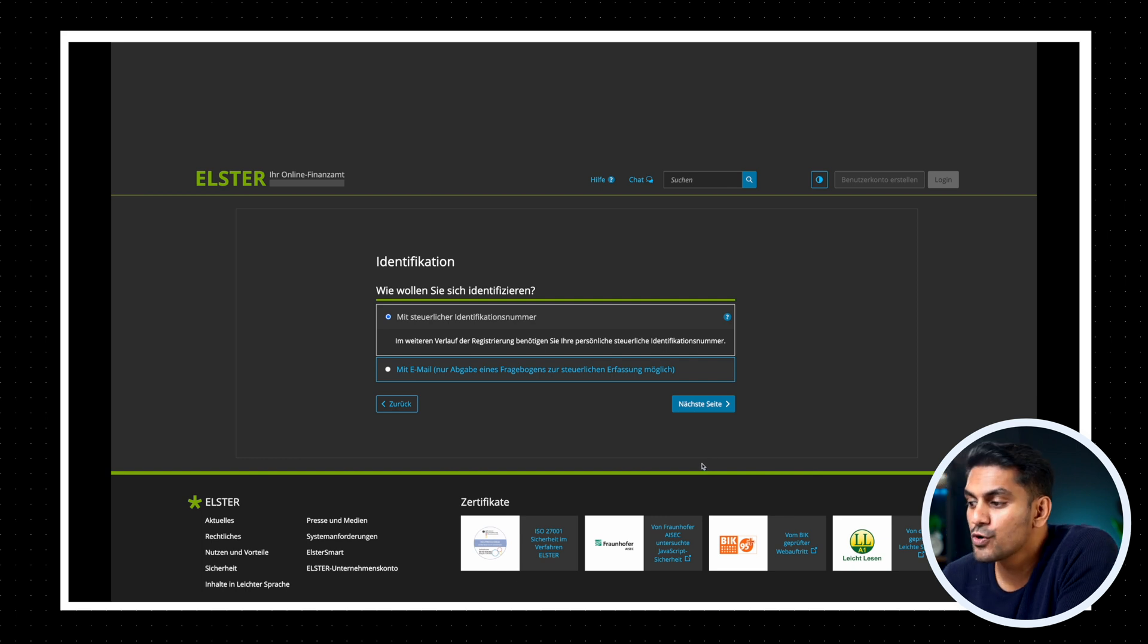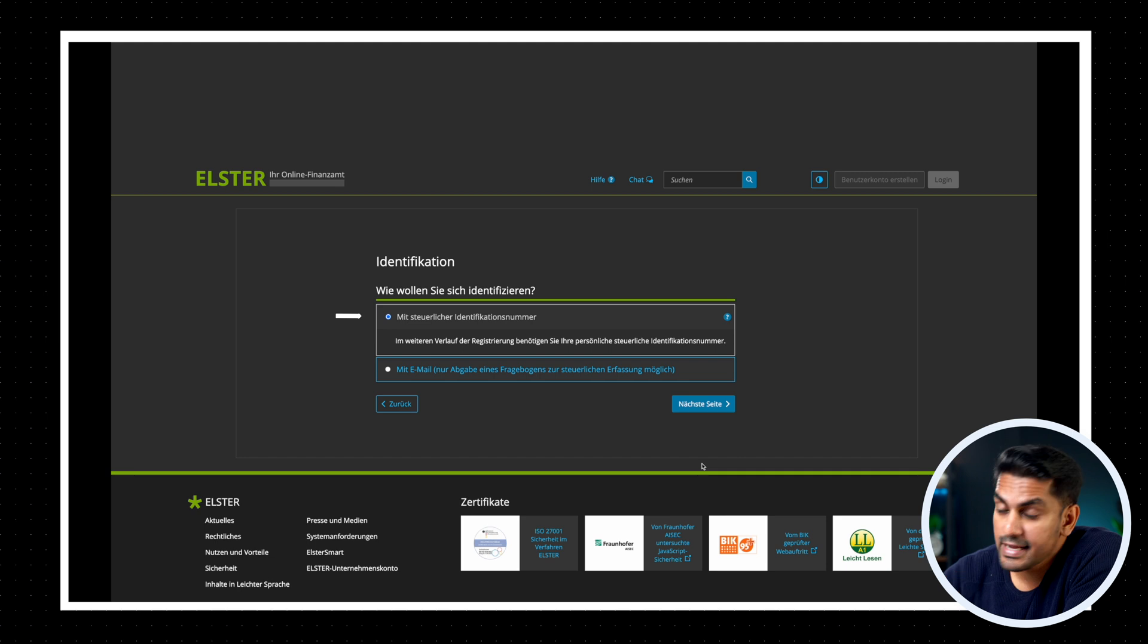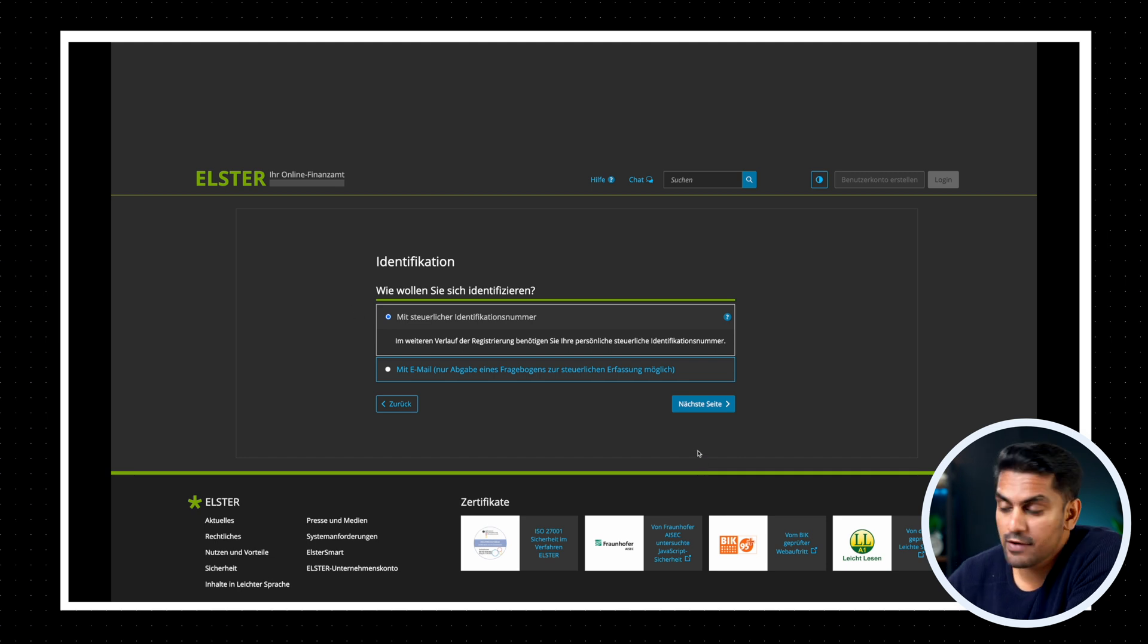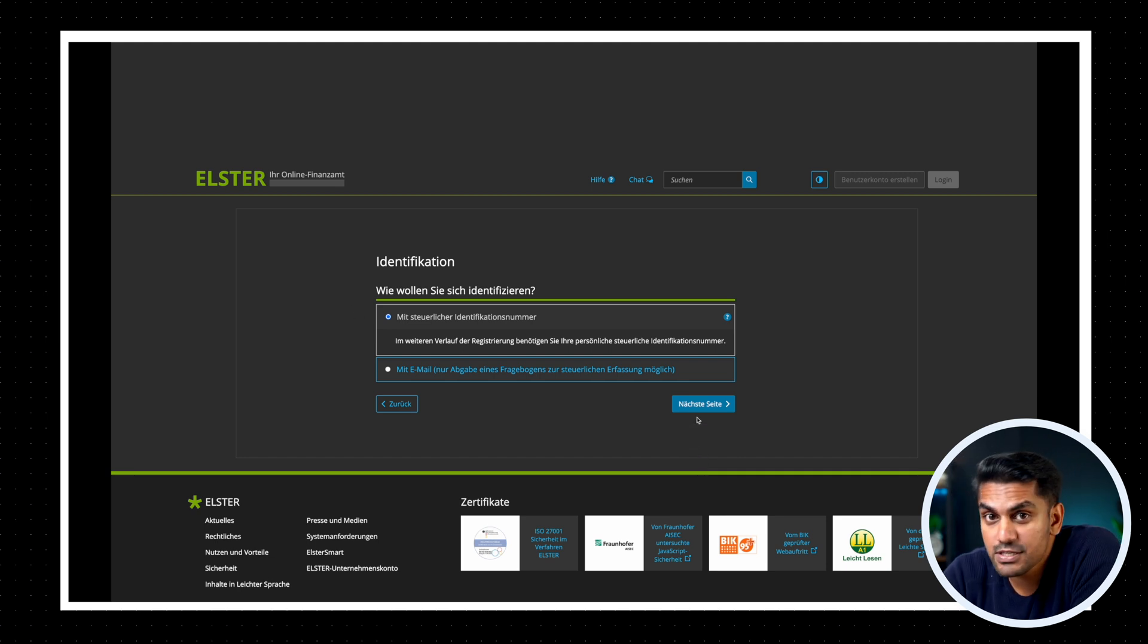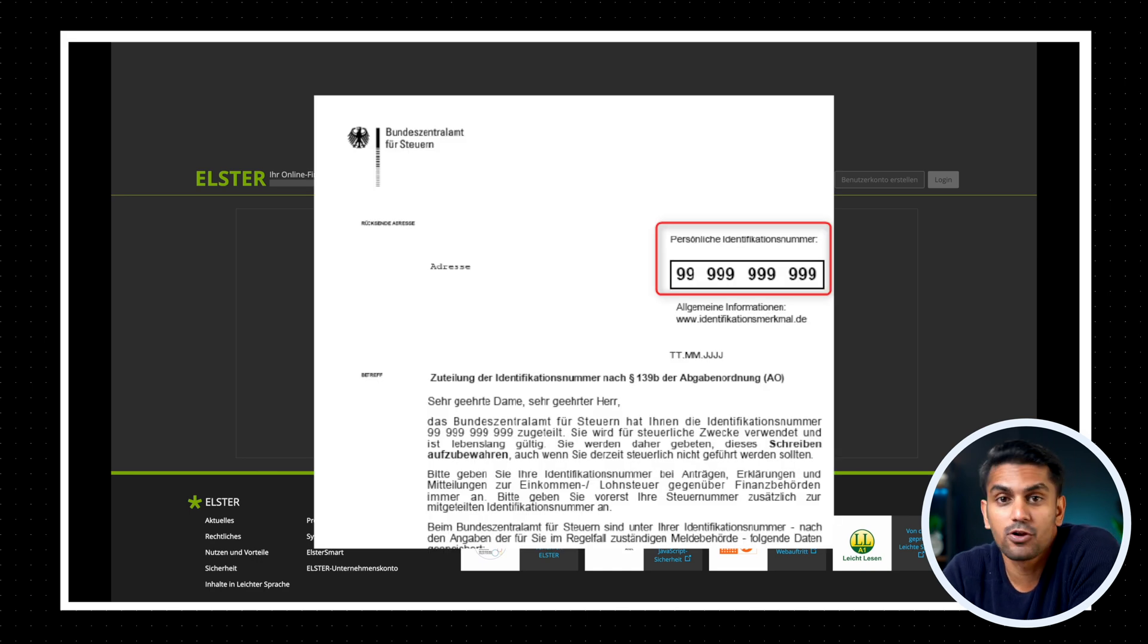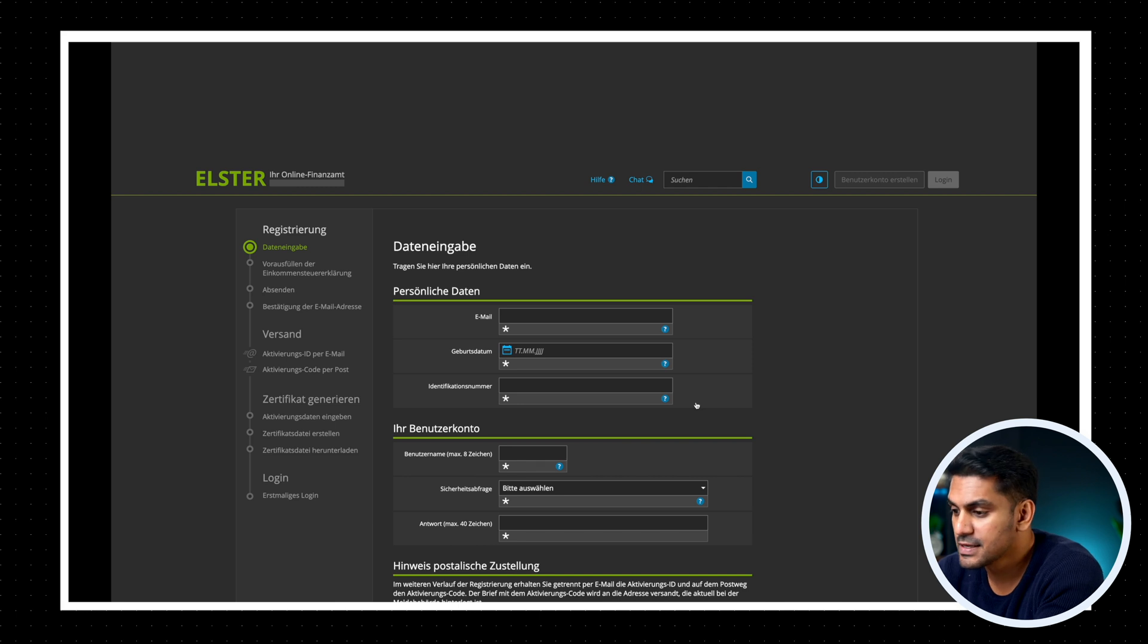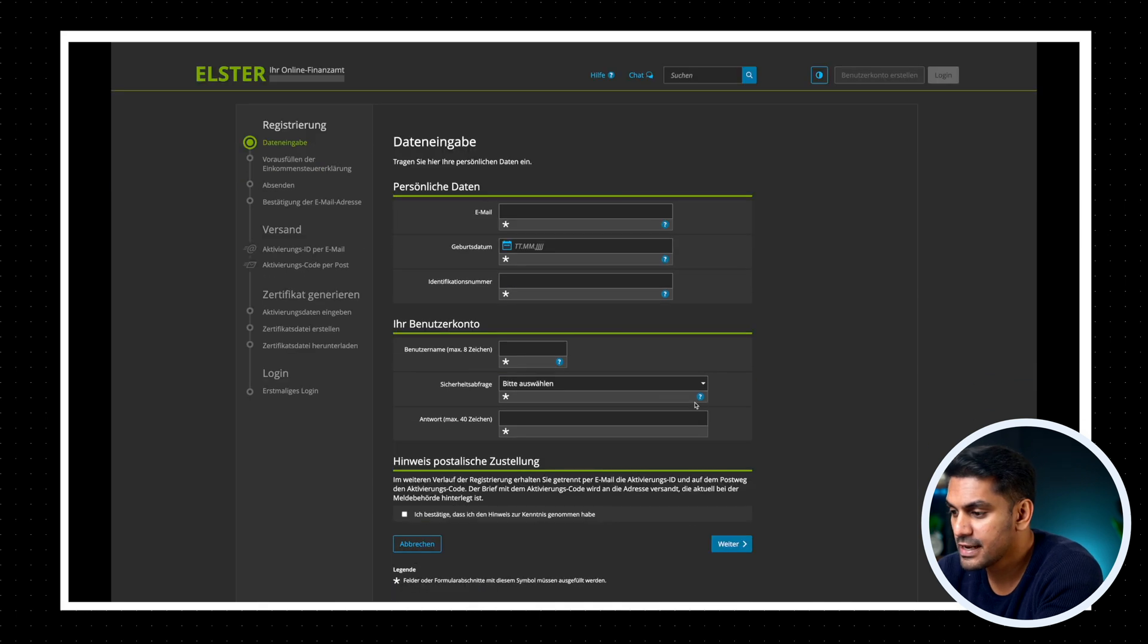Now you must select whether you want to identify with a Steuer identification number or an email ID. Select the Steuer ID option unless you don't have a Steuer ID yet. Steuer ID is an 11-digit number and this can be found in every letter sent by the Finanzamt or in your Lohnsteuerbescheinigung that is provided by your employer.